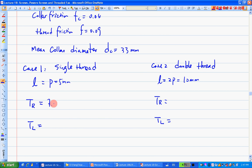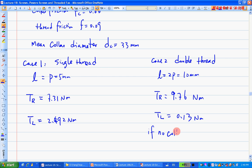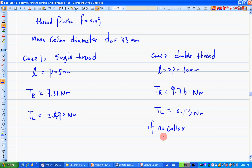Results: for single thread, TR = 7.31 N·m and TL = 2.492 N·m. For double thread with collar, TR = 9.76 N·m. For double thread without collar, TL becomes −1.85 N·m.